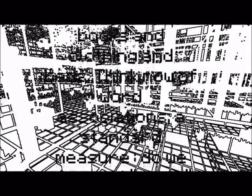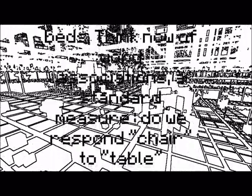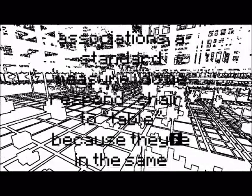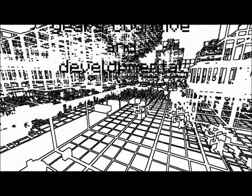Toys are in a bedroom, or more realistically, for three-year-olds all over the house, along with books and clothing and bins. Think now of word associations, a standard measure. Do we respond chair to table because they're in the same category, or because they're used together? They're in the same theme.